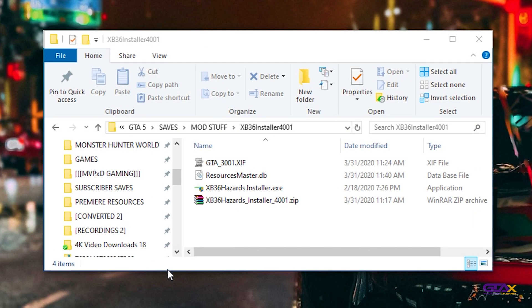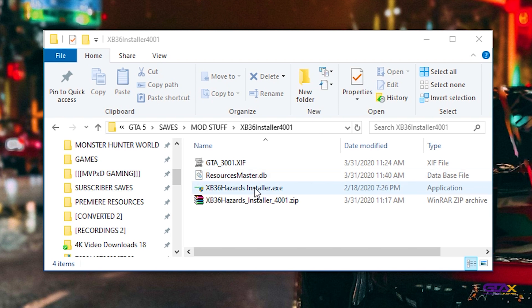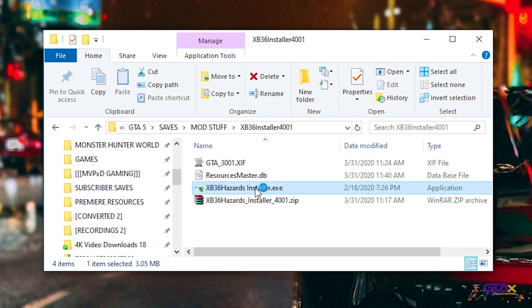As you know, we always install the GTA Save Editor from the XB36 Hazard installer. A lot of you have been having problems getting this resources_master.db file — I'll also have a download link for that in the description. We're gonna go ahead and fire up this installer right here.